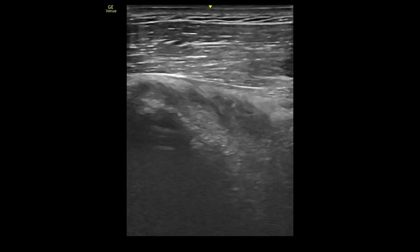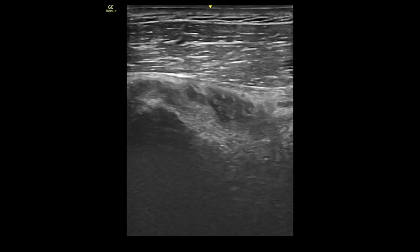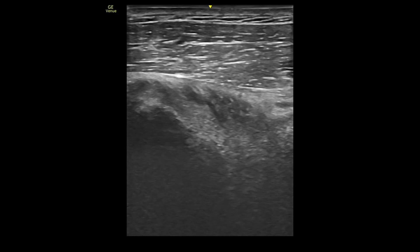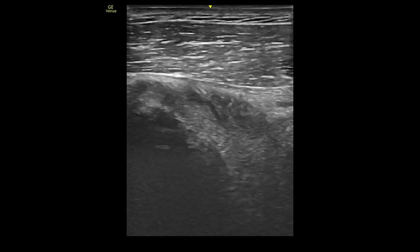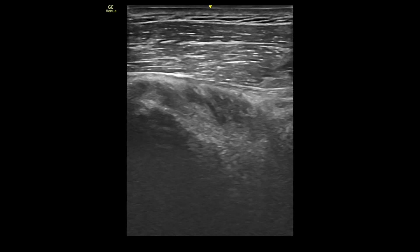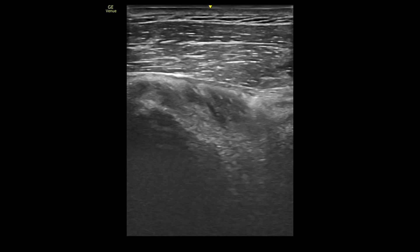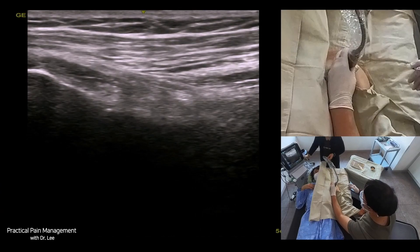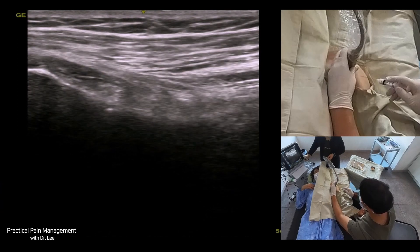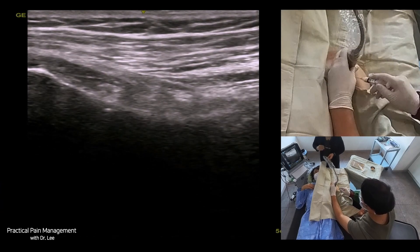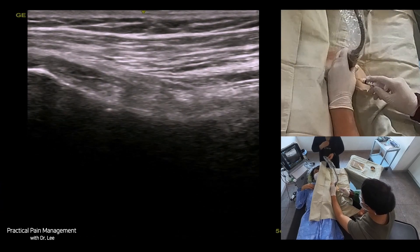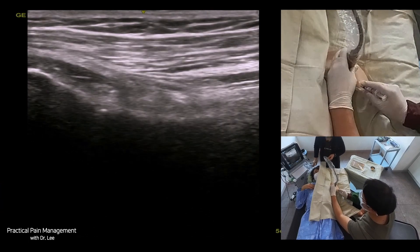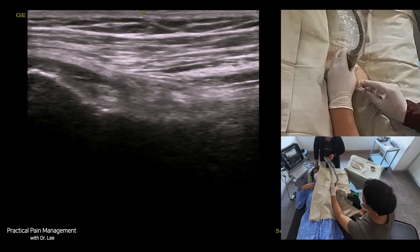Suppose you understand the bony landmark of the humerus, the inferior capsular attachment, and the inferior border of the whole structure — in that case, you will find approaching the inferior capsule much easier. Also, identifying the anterior or posterior humeral circumflex artery, which separates the subscapularis muscle from the teres major muscle, will help to target the inferior capsule.